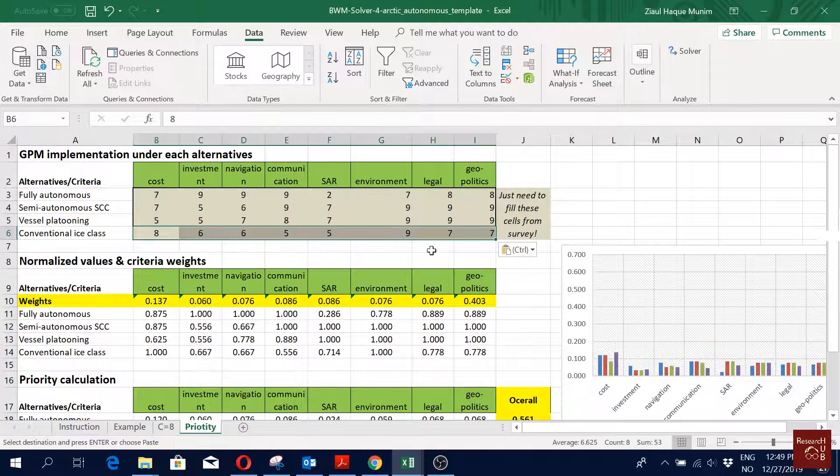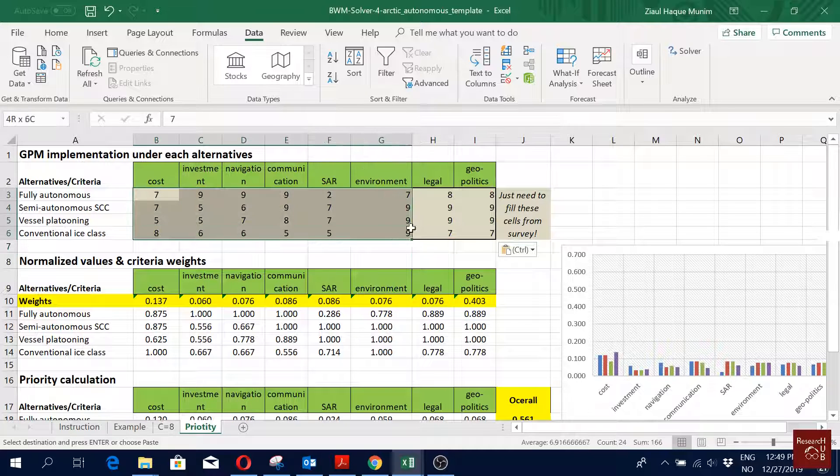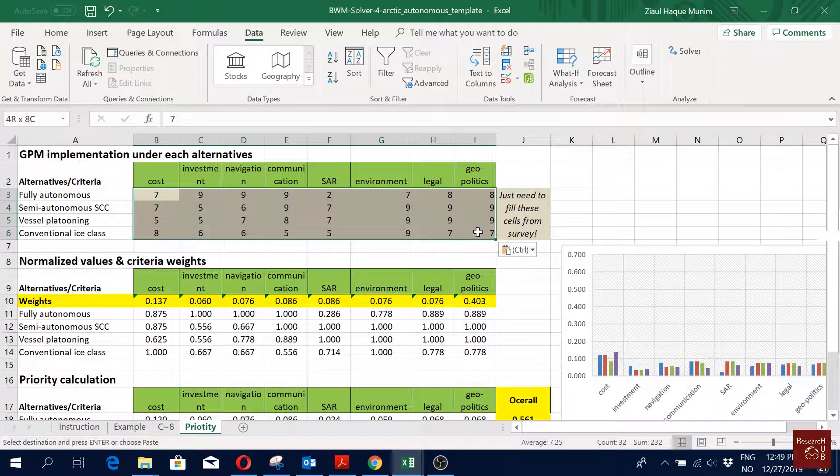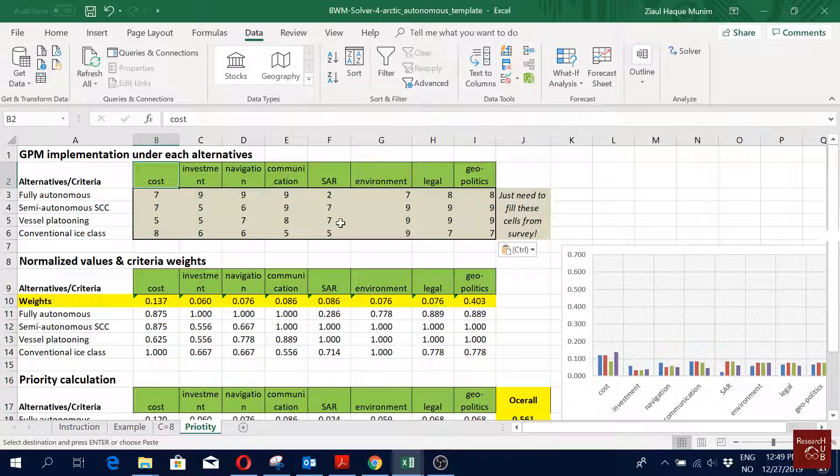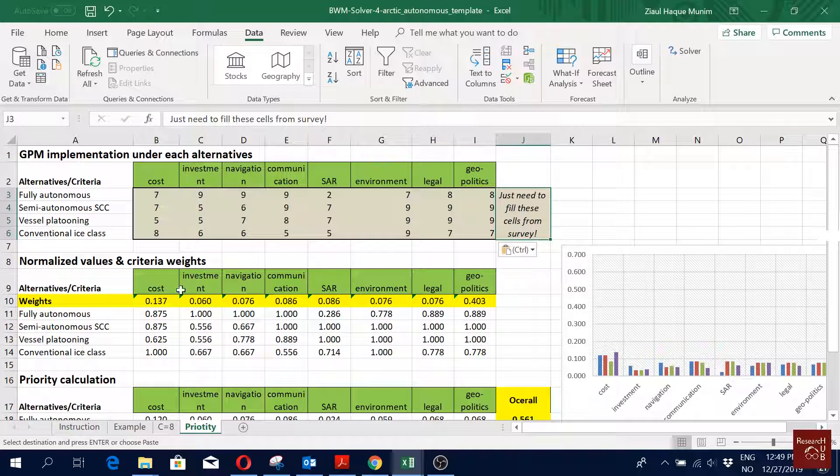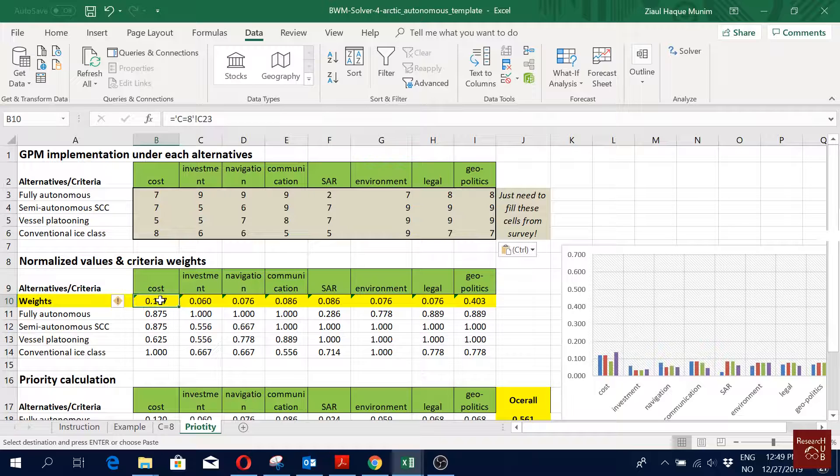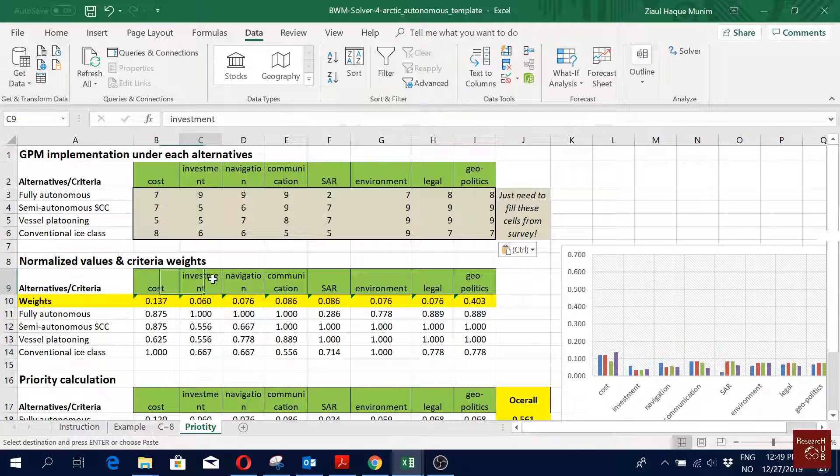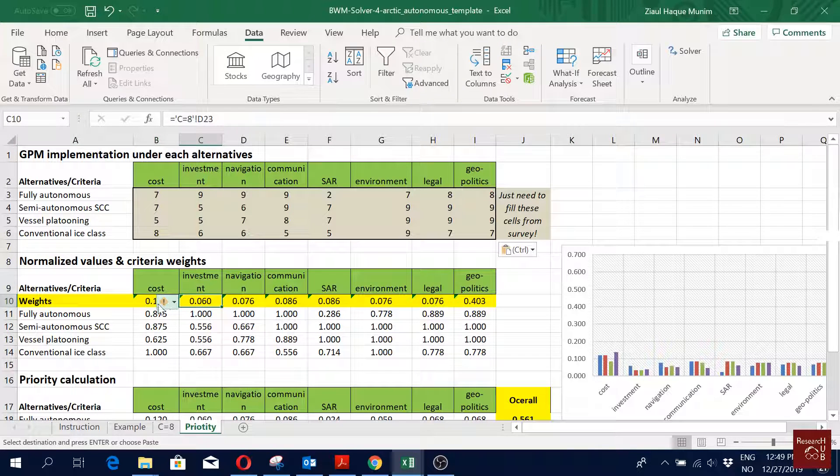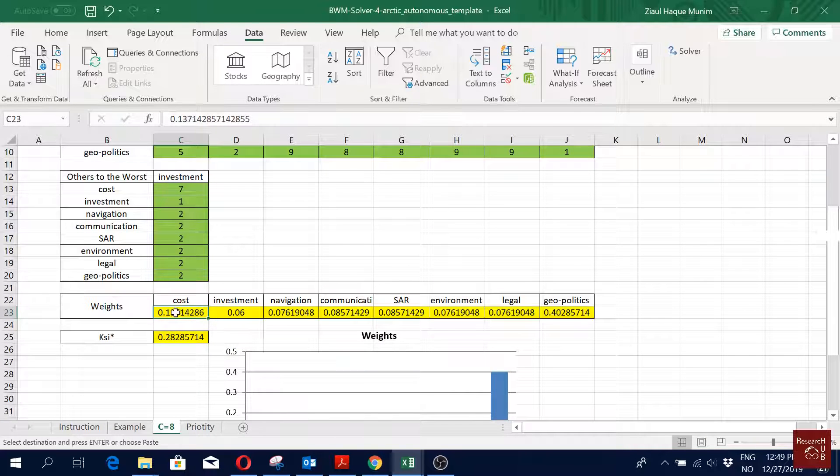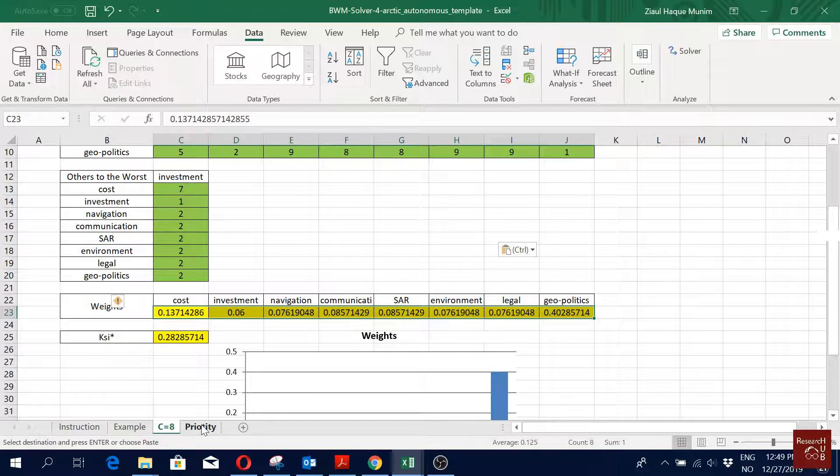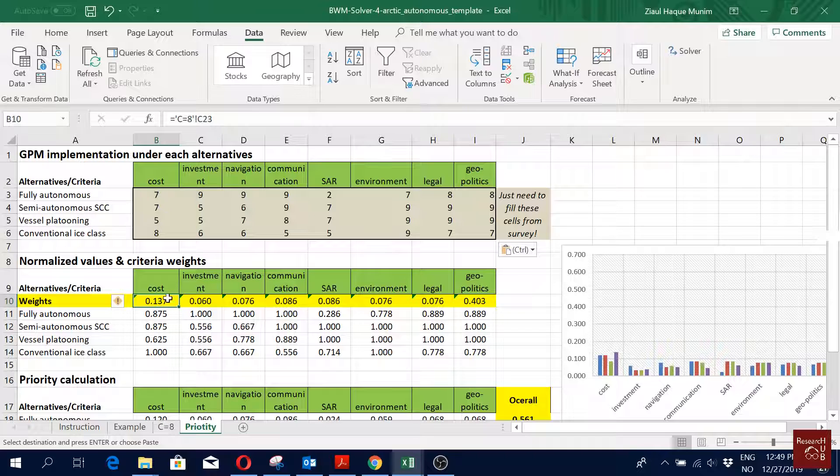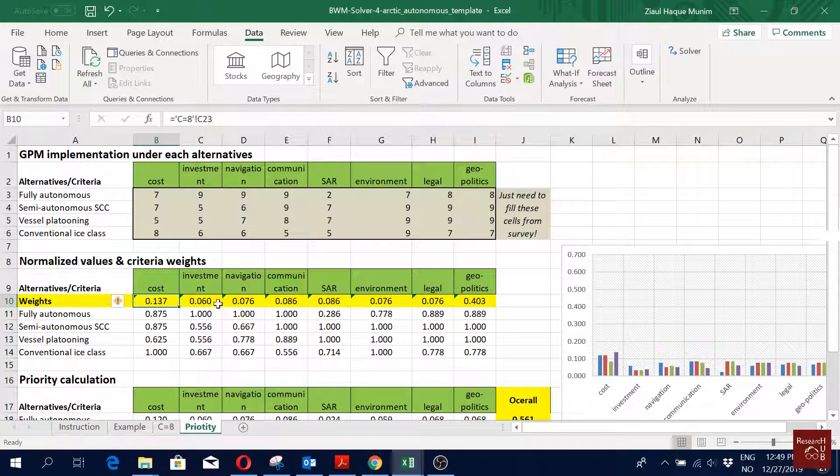You see we have the priority of each of the criteria under each of the alternatives here already. We got this data from my survey. Here these are the weights of each of the criteria and this comes directly from the solver that we estimated here. So this comes from here, this goes here. As you see, this is our link right, so these are linked, automatically updated.